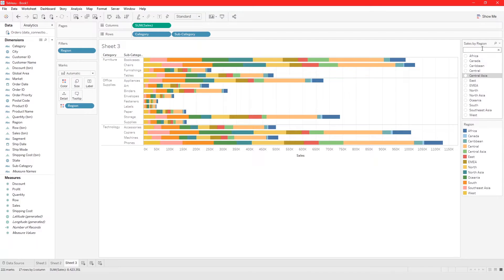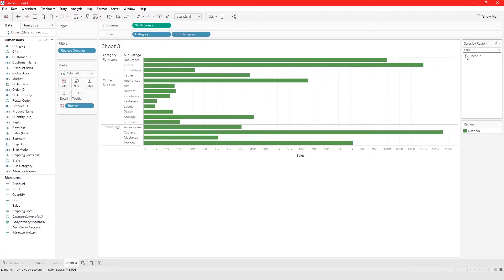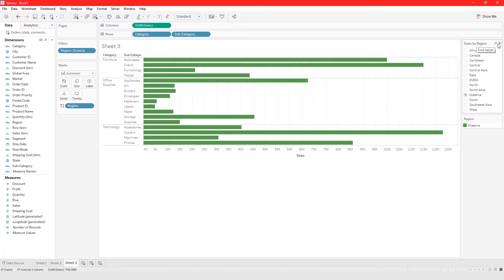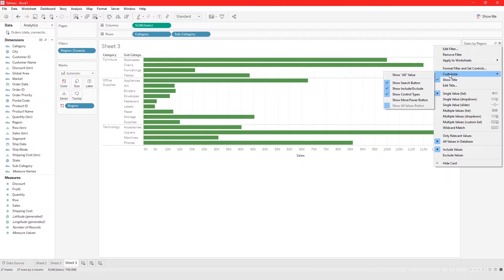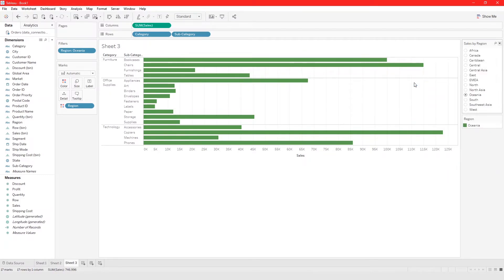You can use the Search button to search for a specific value — for example, type 'Oceania', then click on it. If you don't need the search button visible, go to Customize and uncheck Show Search Button, and the search button goes away.